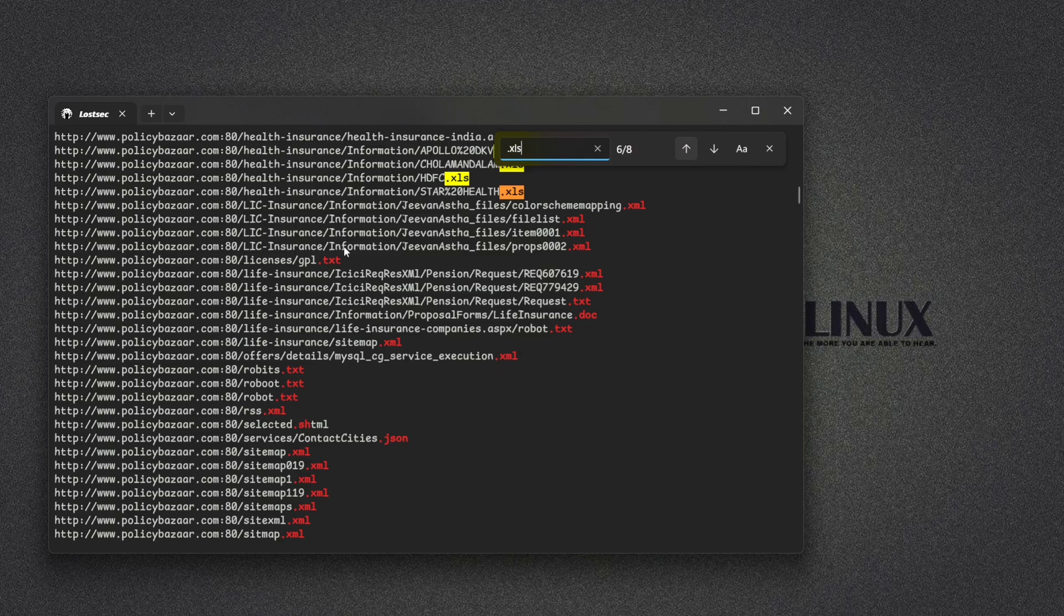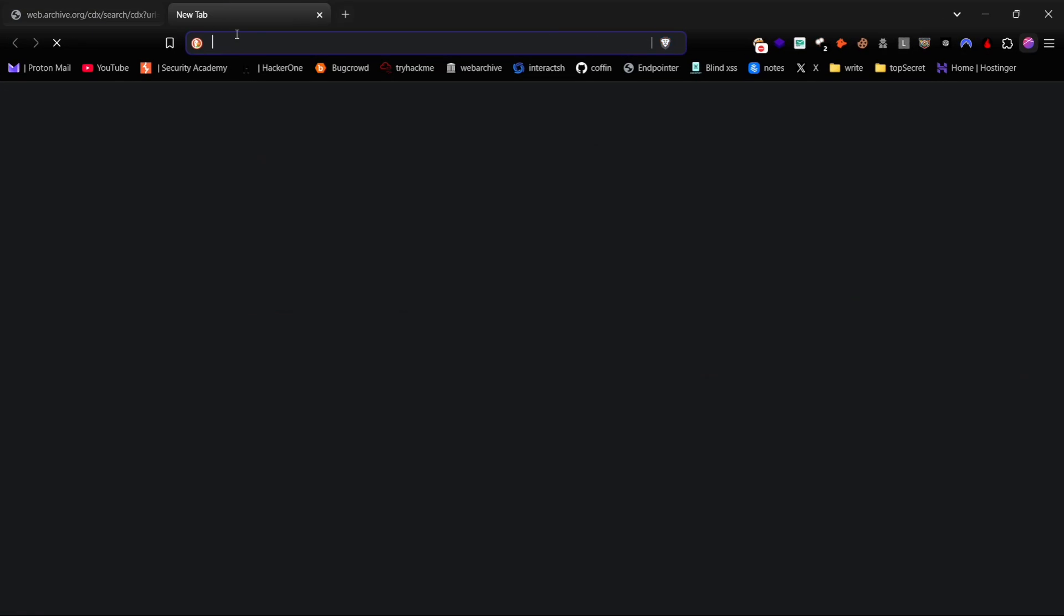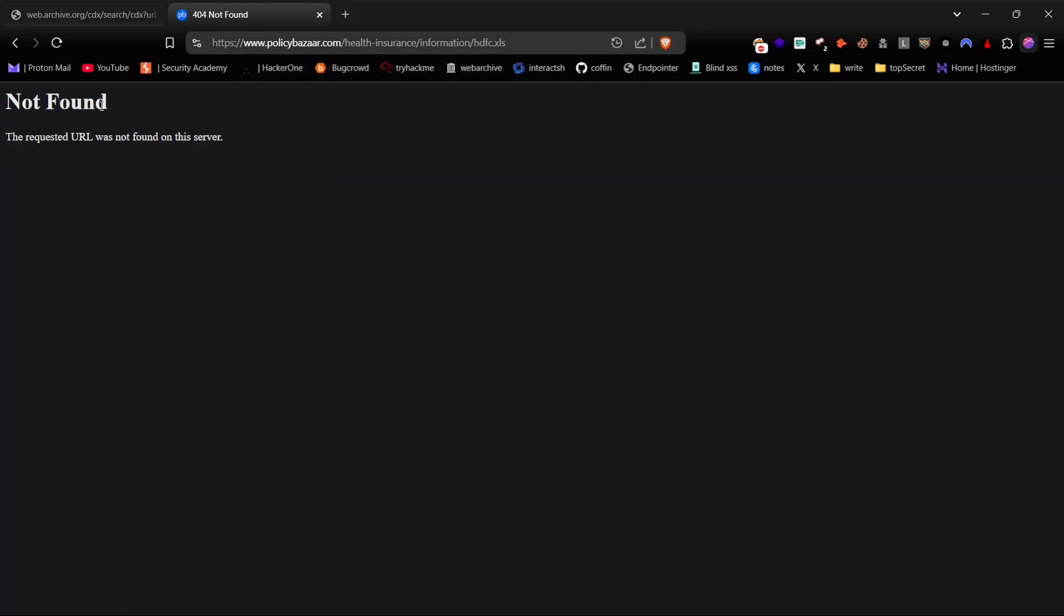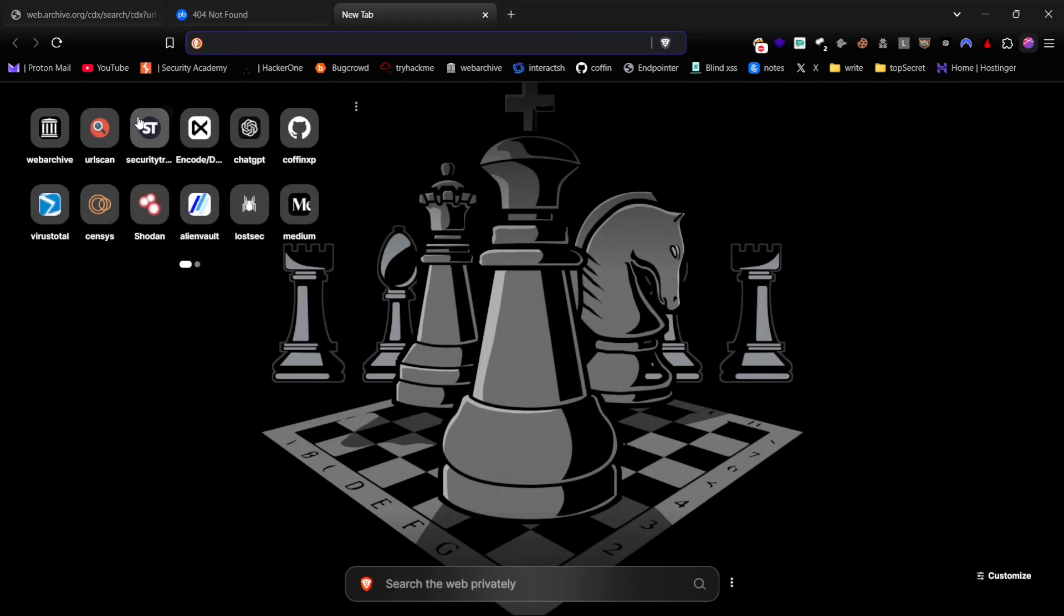For POC, I'm showing you some URLs. As you can see, when I open this URL, it says 404 error. While many people stop here, I'll show you a golden method to retrieve these files. Copy the URL that returned a 404 error.